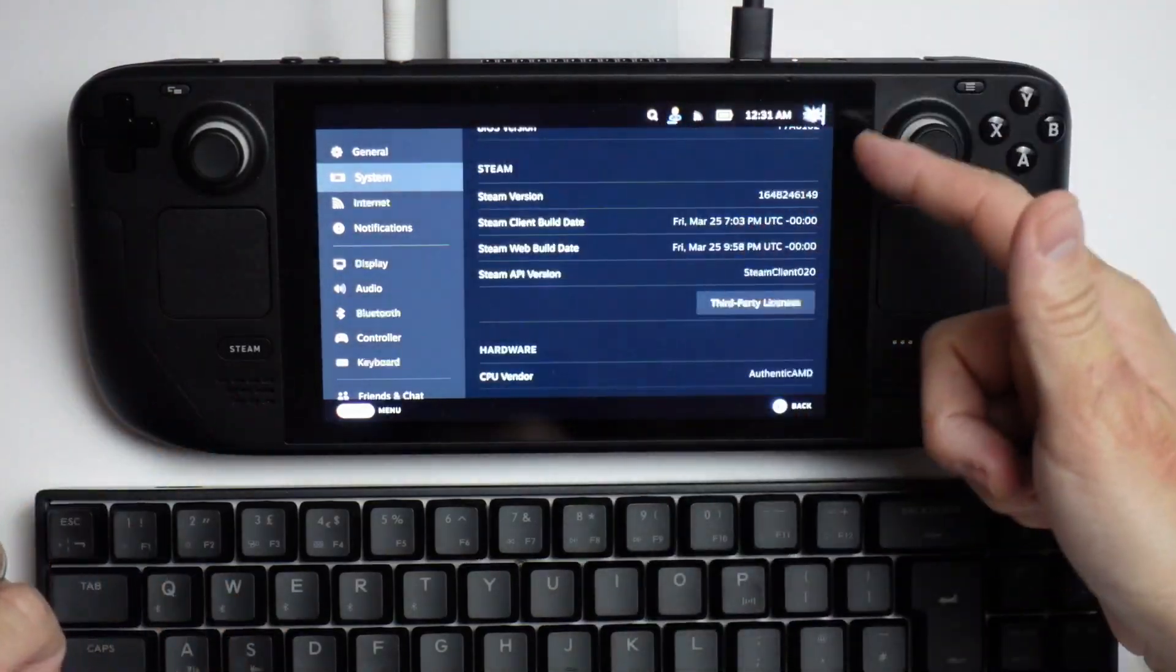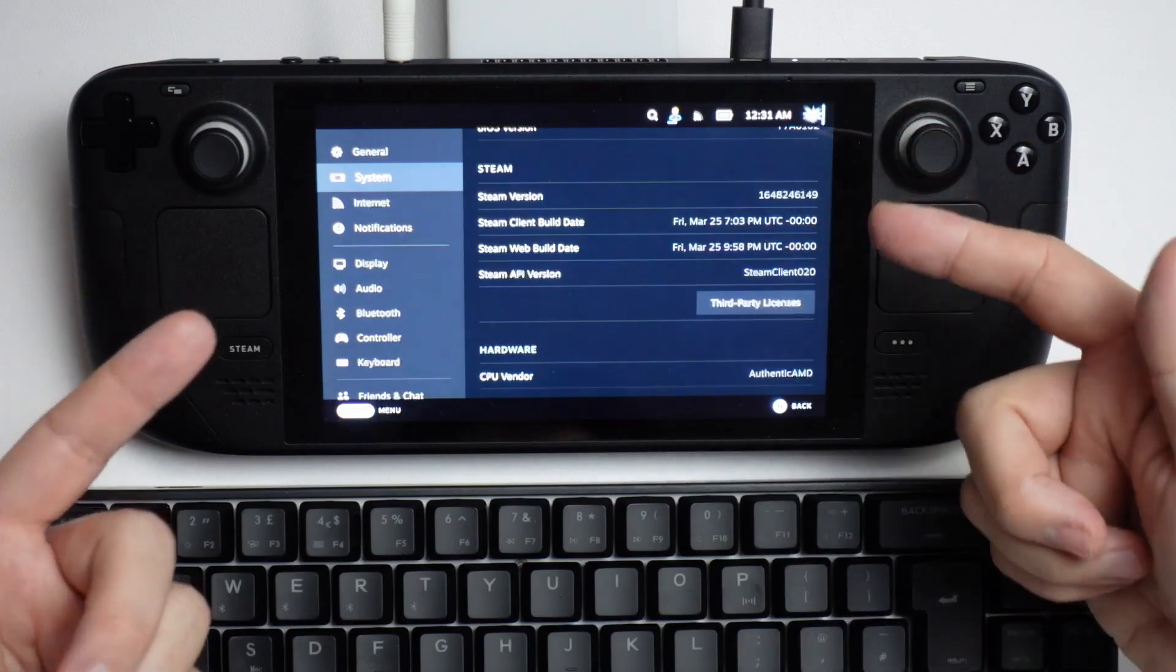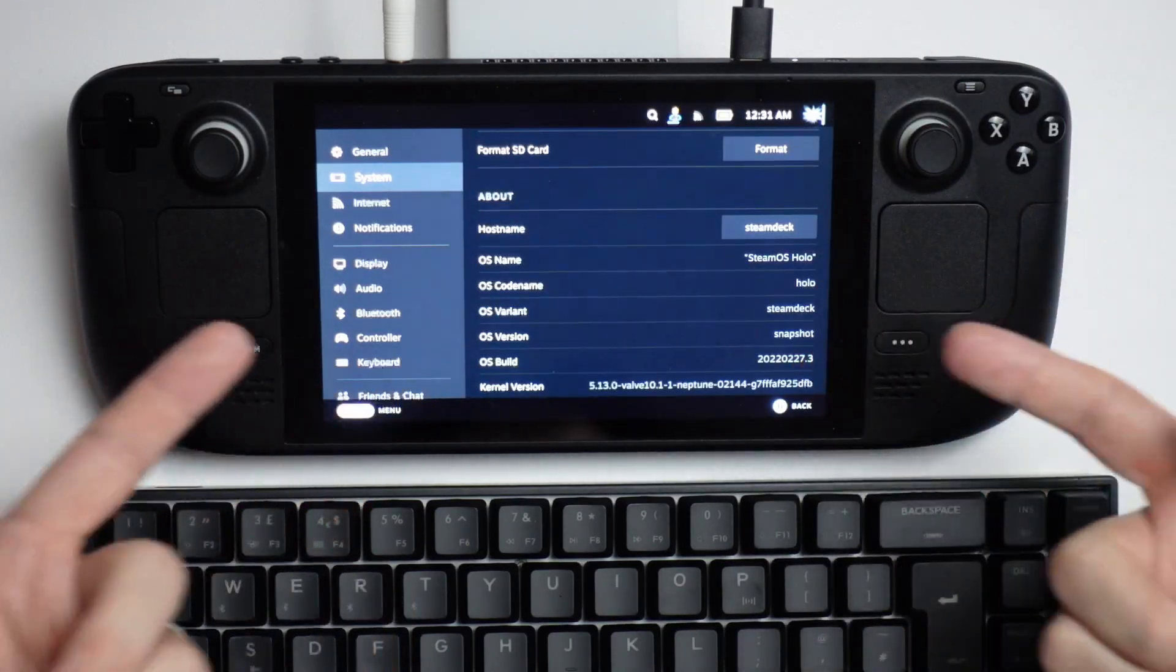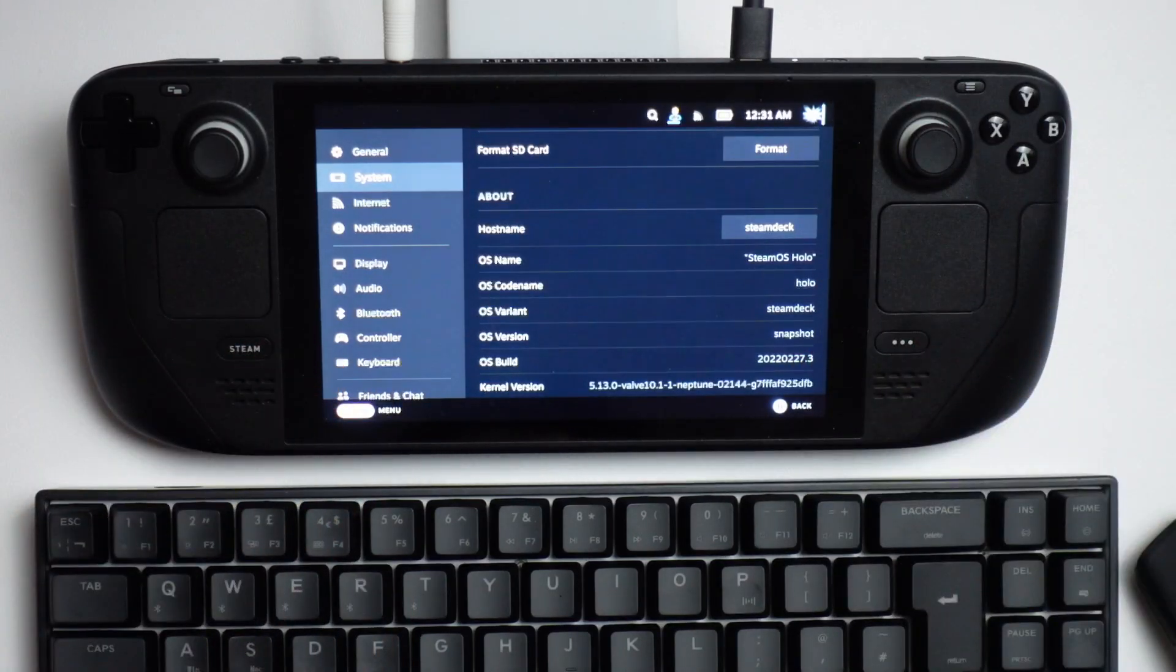If we scroll down, we can check what Steam version we have and also see what OS build we're on as well.